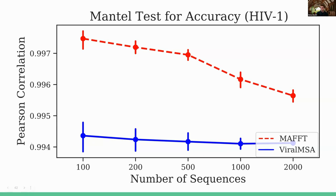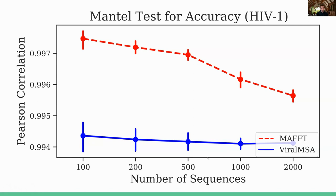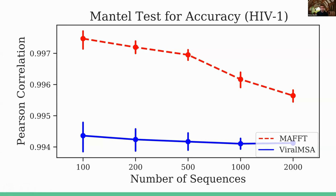So here, we get a correlation coefficient of like 0.994 for ViralMSA compared to 0.997 for pairwise distance calculation. And actually, when we calculated phylogenies, the phylogenies inferred using the ViralMSA multiple sequence alignments were actually slightly higher topological accuracy than those estimated from MAFFT. So negligibly so, but still, what we're showing is that these are essentially equivalent in terms of accuracy for all intents and purposes.